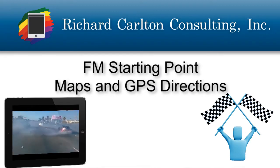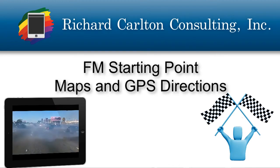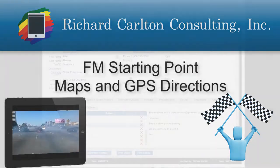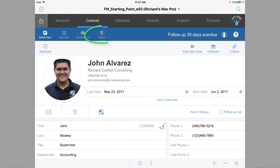I wanted to take a quick moment and talk about the mapping and GPS capabilities that we've included in FM Starting Point. In newer versions of FM Starting Point, we've included this tab here in the desktop version and over here in the iPad version of FM Starting Point.